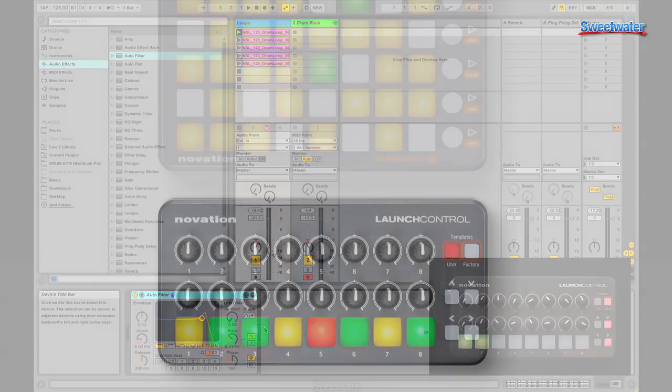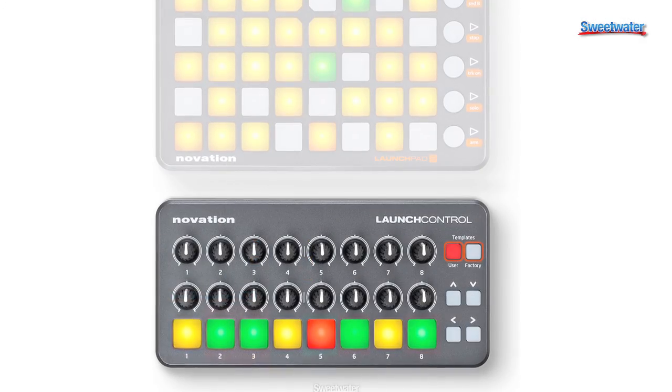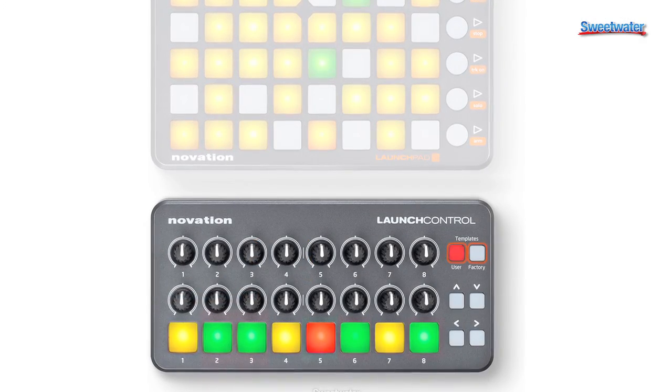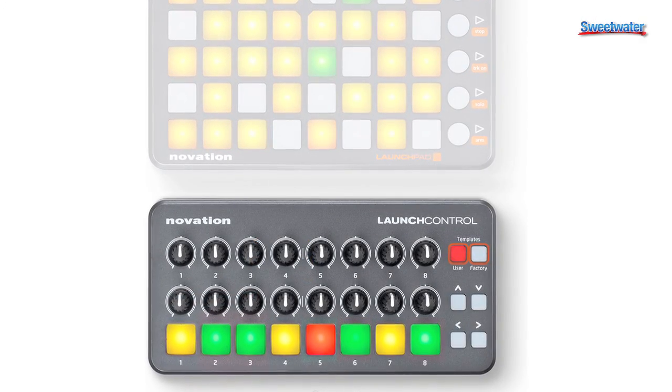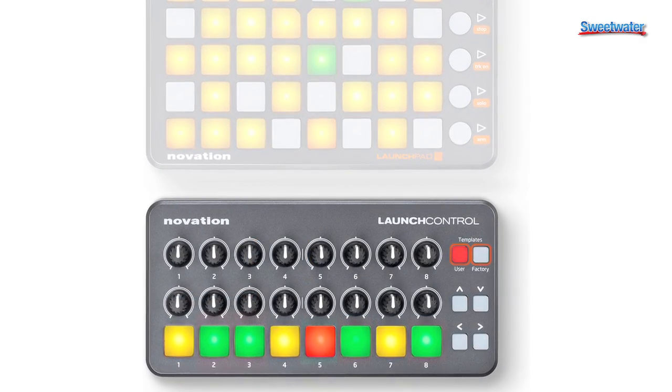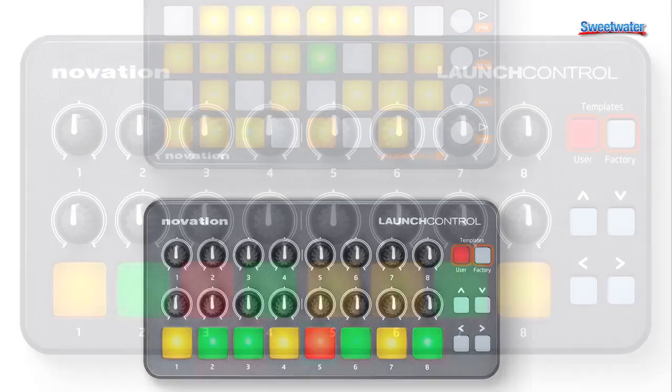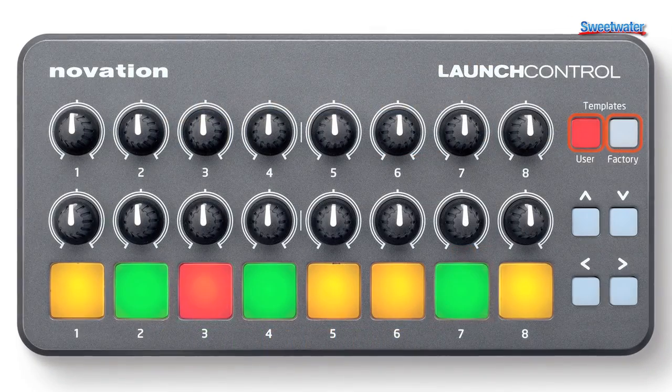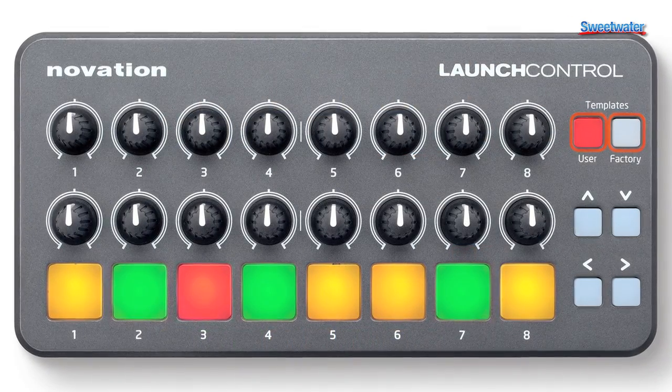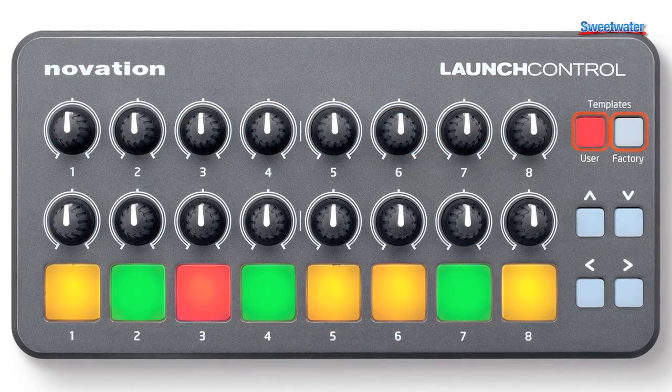If you own a Launchpad or Launchpad S, it fits really great with it. In addition, just like the Launchpad Mini and LaunchKey Mini, it's also iOS compatible and universal in that there's no drivers needed.